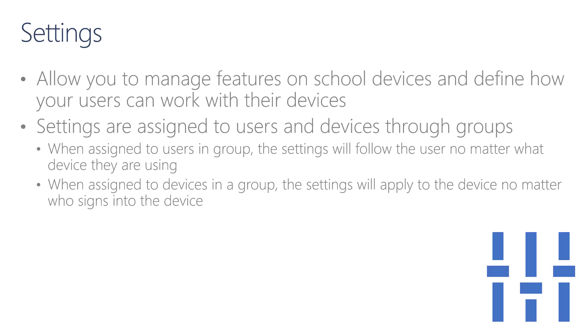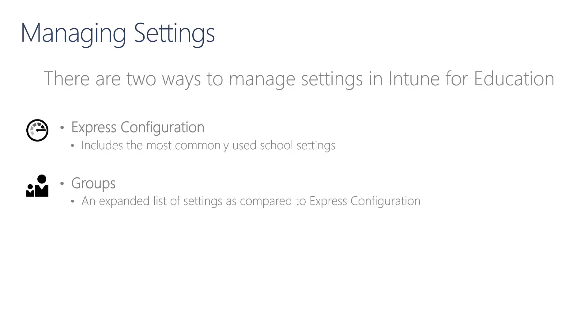Intune for Education includes settings and features you can enable or disable on different devices within your organization. Just like everything else in Intune, settings are assigned to users and devices through groups. A setting assigned to a user group will follow the user and be applied to whatever device the user signs into.